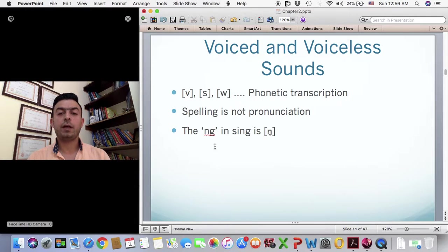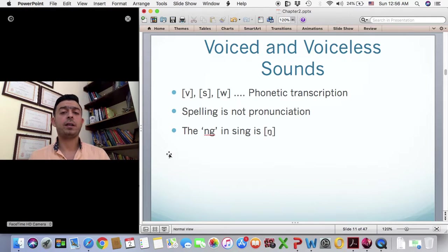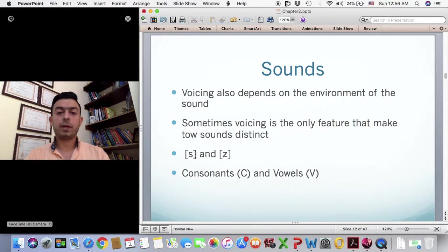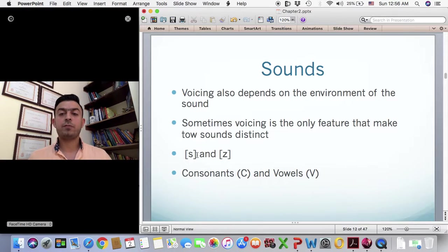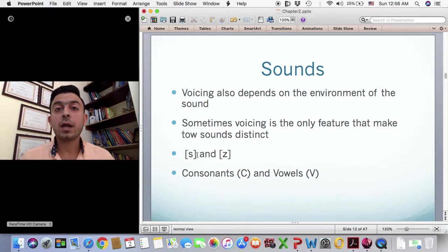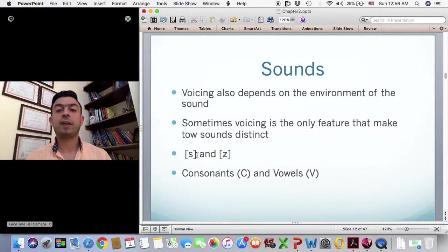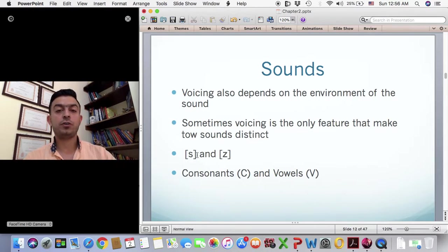For example, the NG in 'sing' is not pronounced as two separate sounds — it's a nasal sound. We'll learn more about nasals later. Just keep in mind that spelling is not pronunciation. In this video, we're going to look at the IPA chart, the International Phonetic Alphabet chart. Voicing also depends on the environment of the sound — sometimes a voiced sound is in an environment where we have to de-voice it. We'll learn more about this in phonology, which deals with how the arrangement of sounds affects the way we voice or de-voice them.